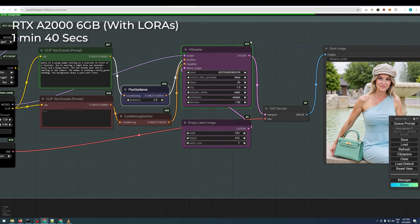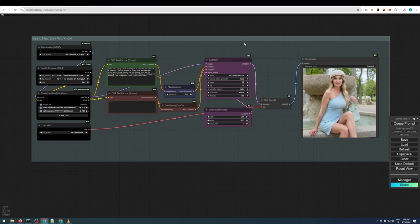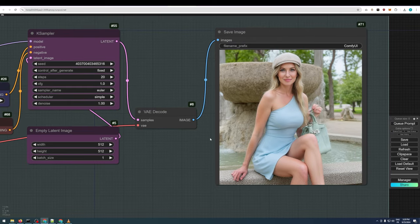If you want to save a few seconds, you can lower the resolution to 512x512 and adjust the flux guidance. But keep in mind this will compromise the image quality, so I don't recommend it unless absolutely necessary.